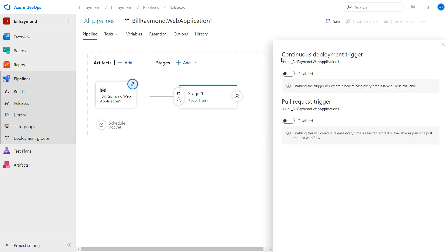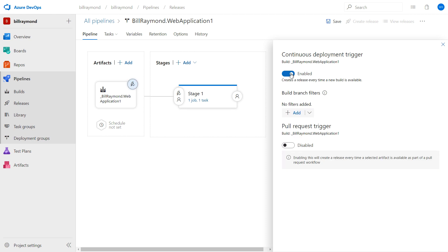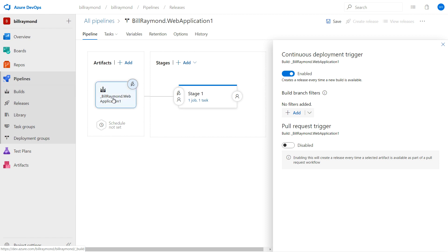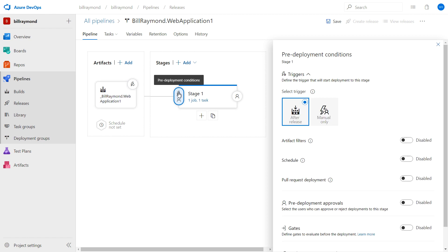Now I'm going to click this little lightning bolt here. And you can see there's some continuous deployment triggers. I'm going to enable this first one. And this creates a new release every time a build is available. So every time I submit a build to GitHub, GitHub is going to then send it to the build pipeline. And if the build pipeline is successful, it will automatically publish up to Azure. So that's cool.